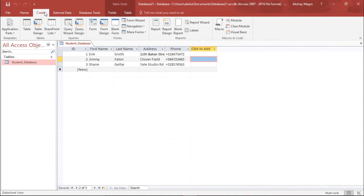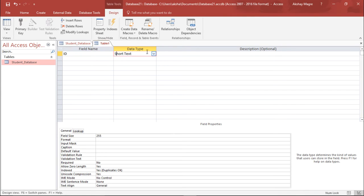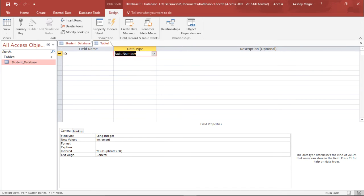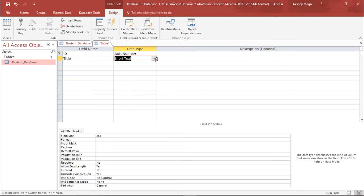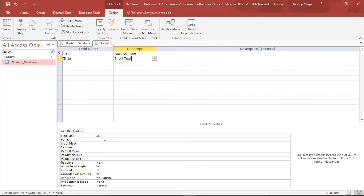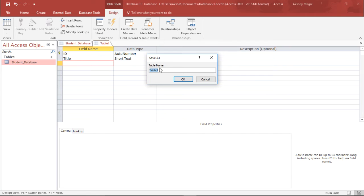I will go to the Create tab and create it using Table Design. The first field name should be ID and the data type should be Auto Number. I need to assign it a primary key — it should be a unique value. The next field is the title of the course; it should be Short Text with a field size of 25, since my course name won't be more than 25 characters. I'll simply save this and name this table Course, then hit OK.